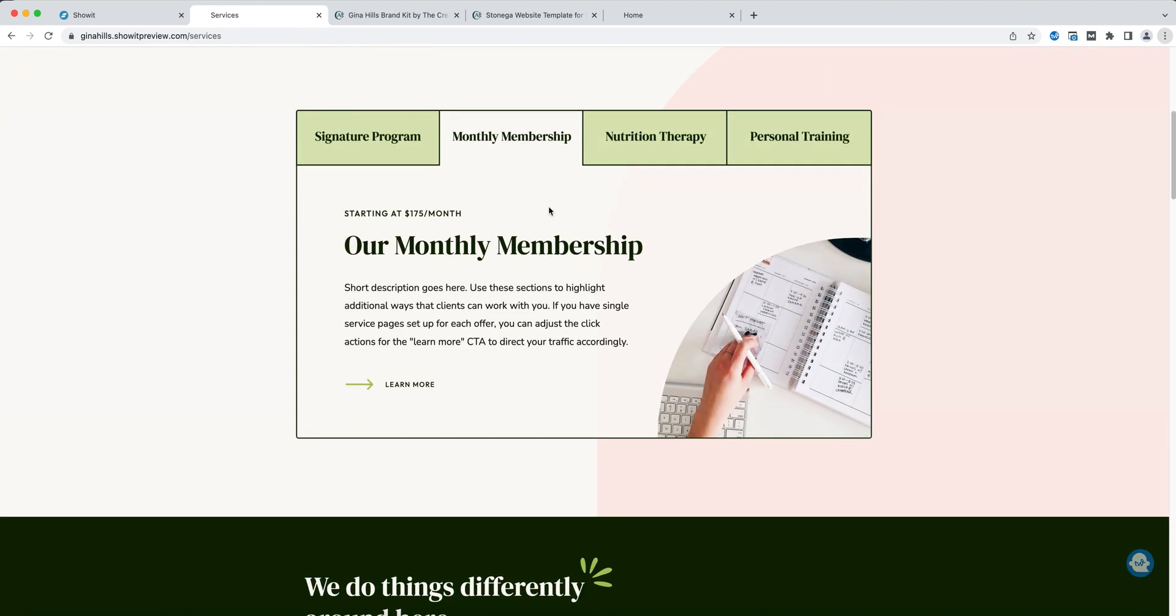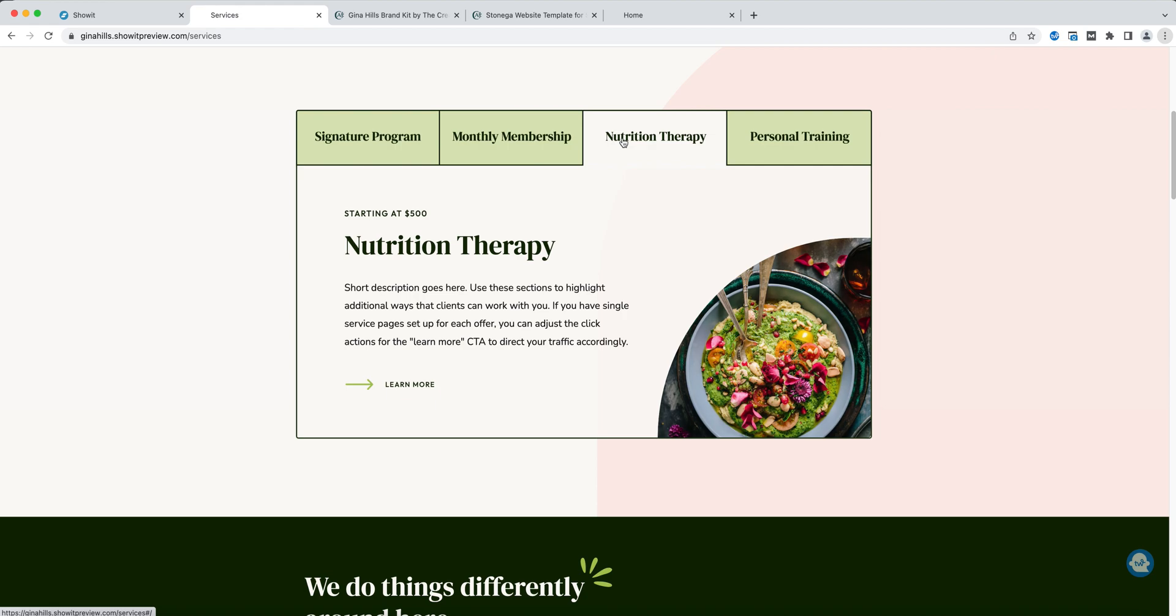You'll notice if I click on a tab title, this will open up and you can see the title. You can add a starting price, a short description here, change the photo, and then of course you can add a call to action.